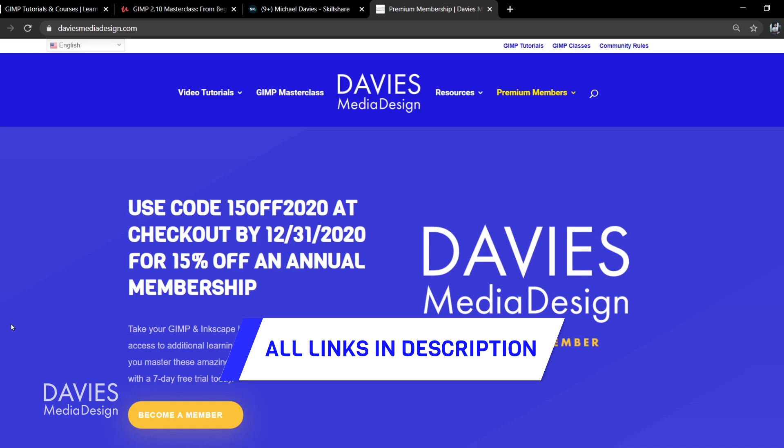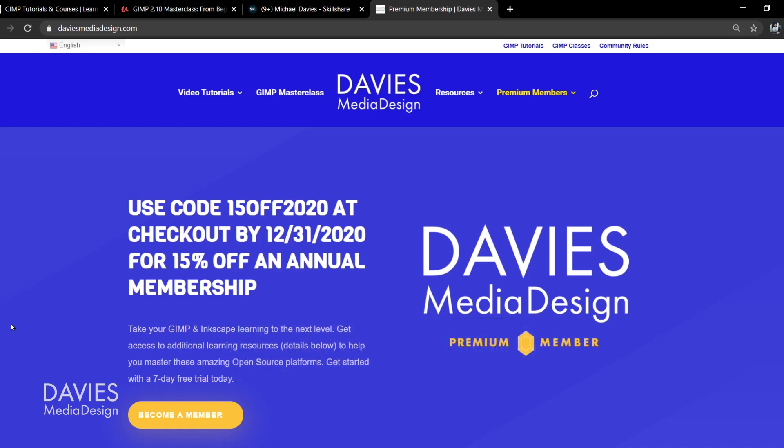Right now I have 15% off my Premium Membership through the end of 2020. Depending on when you see this it might be too late, but type in code 15OFF2020 at checkout for 15% off your annual membership. And I'll include a link to this as well as all the relevant links from this tutorial in the description of the video.